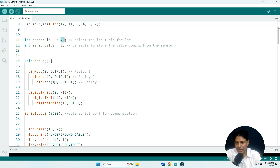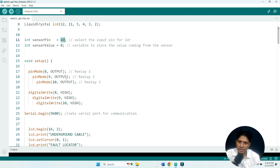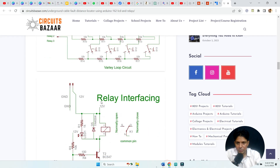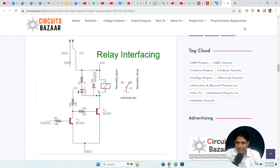Coming back to the programming, here we have initialized pin numbers 8, 9, and 10 of the Arduino, which connect to the relay driver. We are using a Darlington pair here. Let me show you the relay circuit diagram as well.